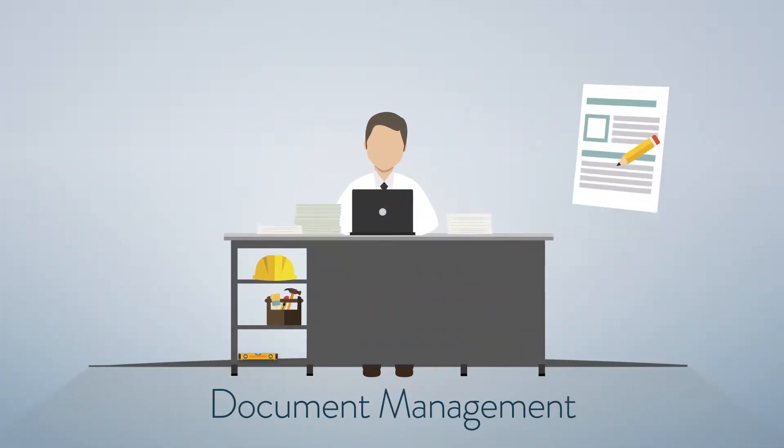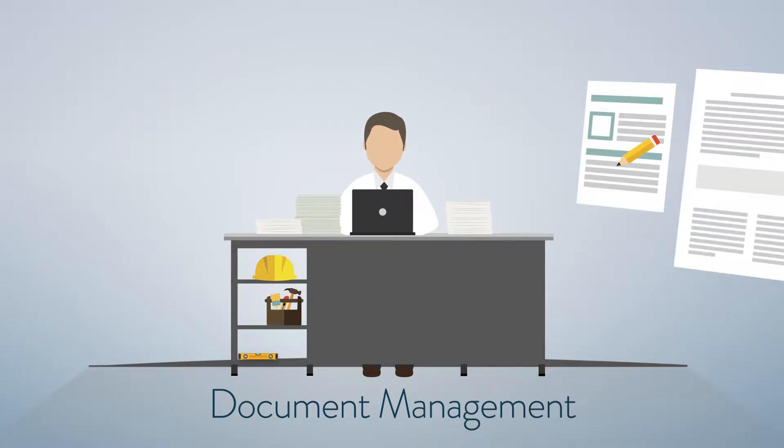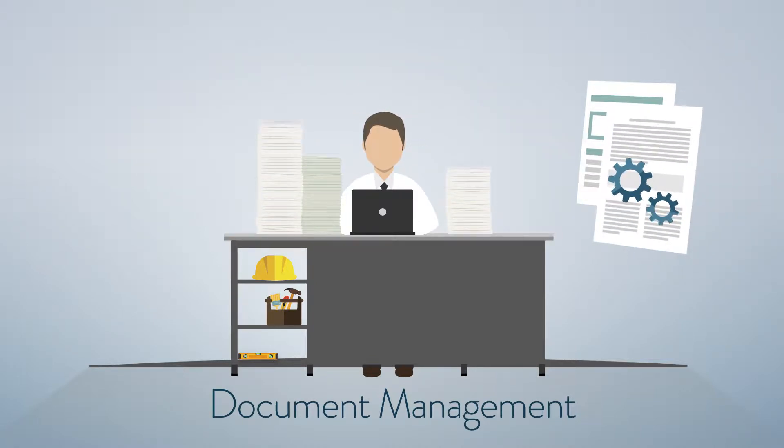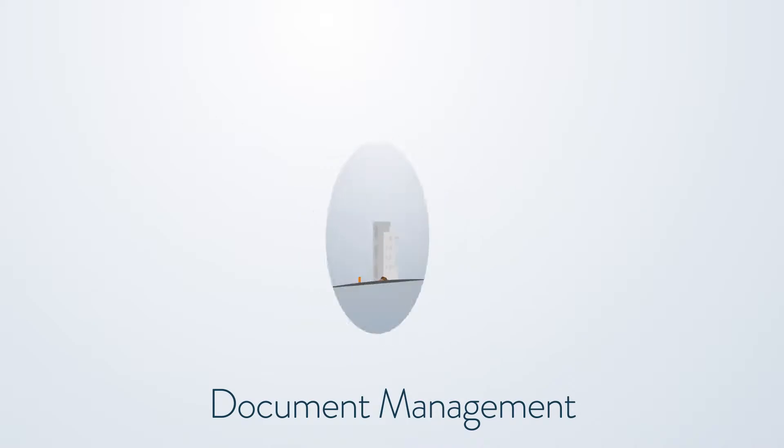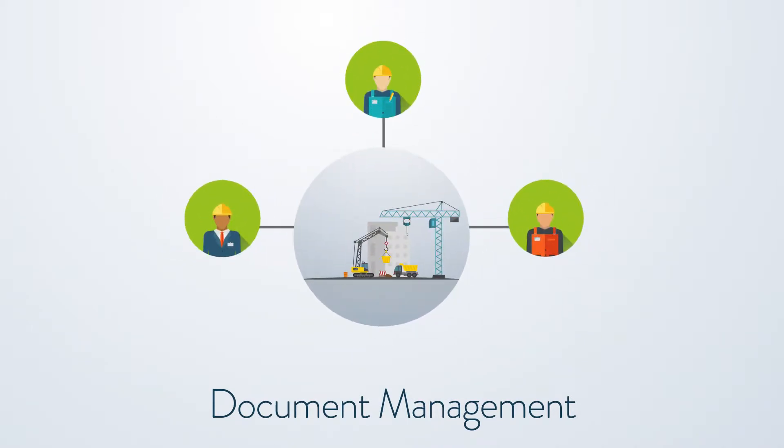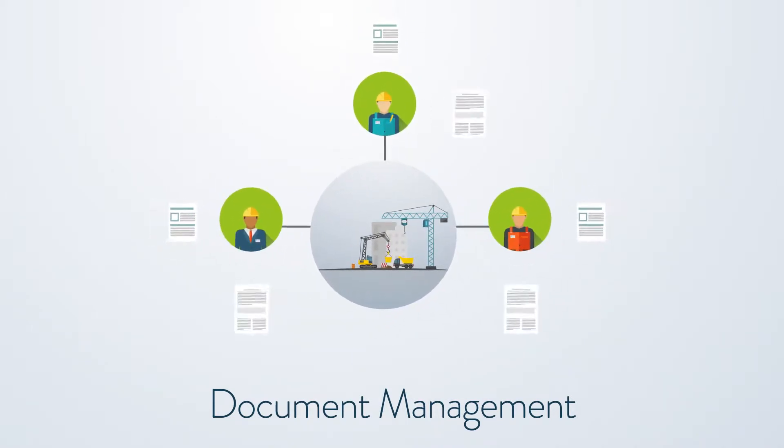Every contractor knows that creating and managing important job documents can be a major burden. Documentation grows every day as a project adds new subcontractors, change orders and more.